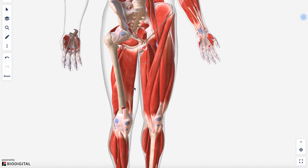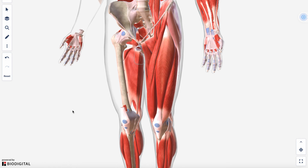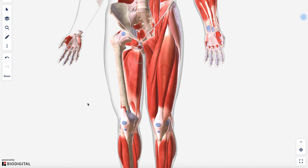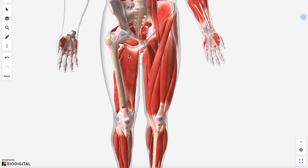The adductor magnus is the most powerful adductor muscle, but uniquely, the part that attaches to the adductor tubercle functions like a hamstring and can help extend the thigh. The adductor portion is innervated by the obturator nerve, while the hamstring portion — attaching at the adductor tubercle — is innervated by the tibial nerve, functioning and innervated like a hamstring. It's sometimes called the 'fourth hamstring' in some textbooks.